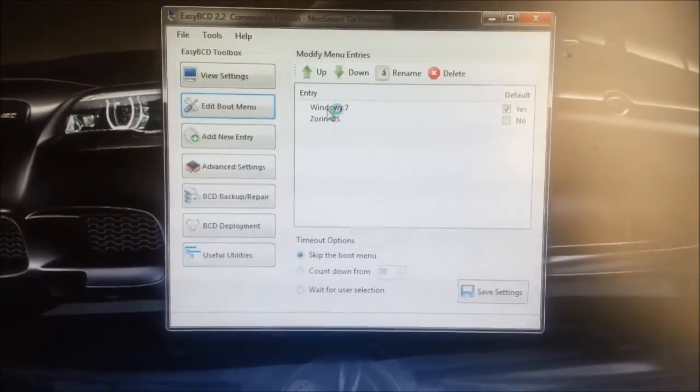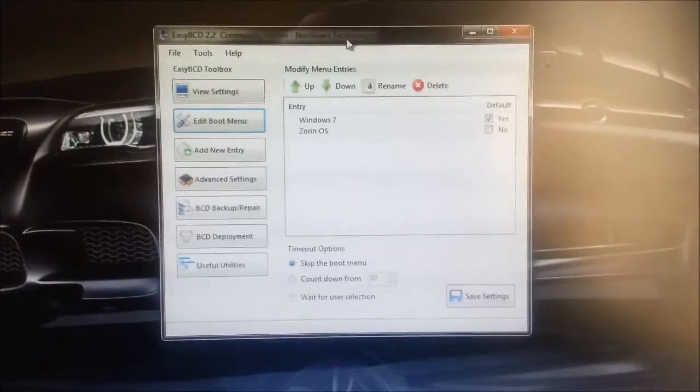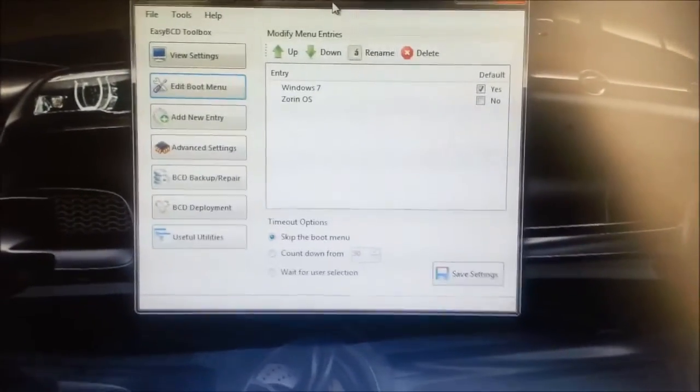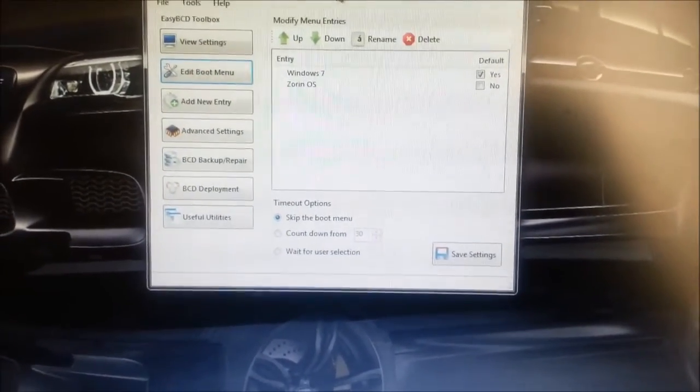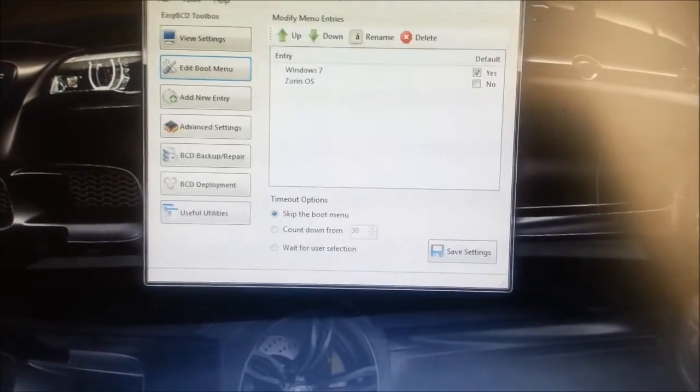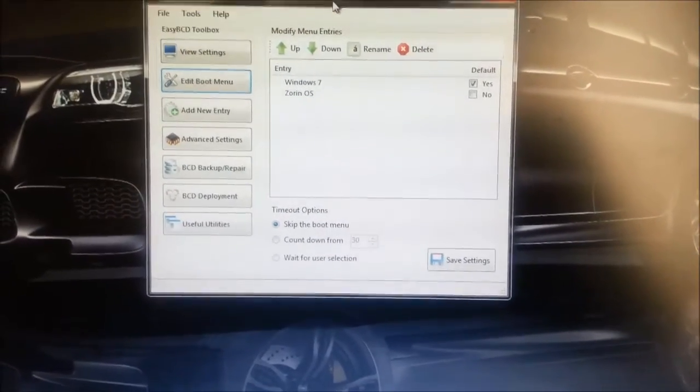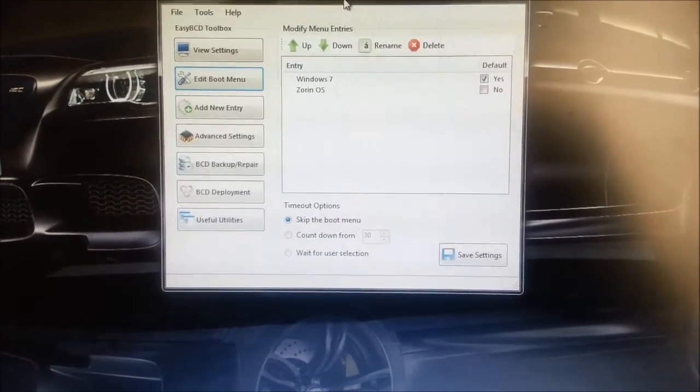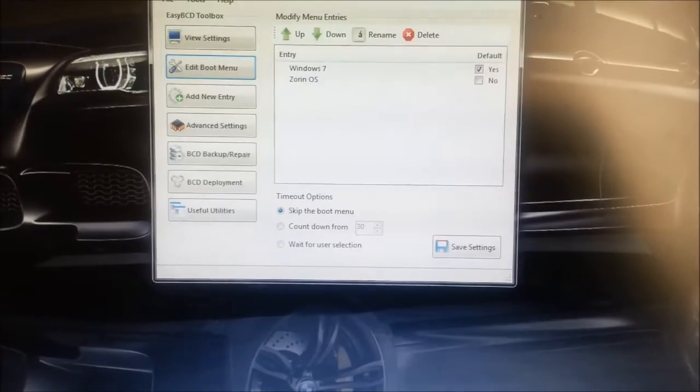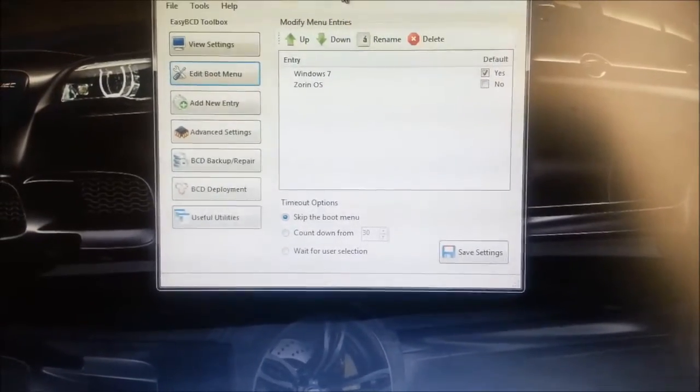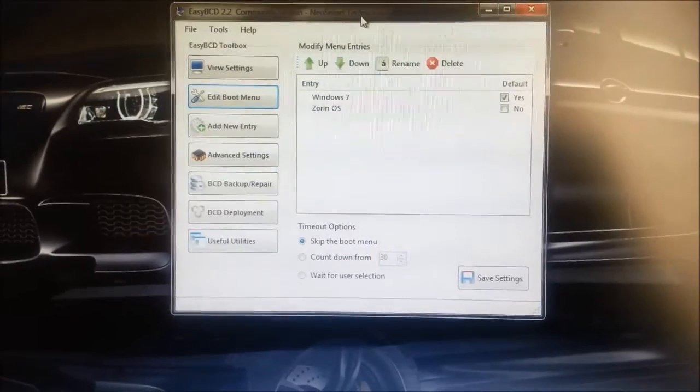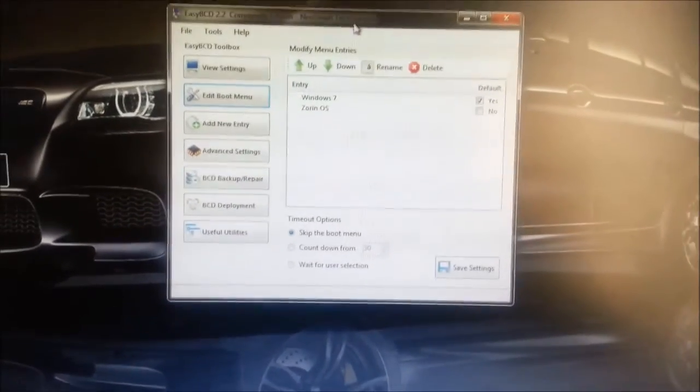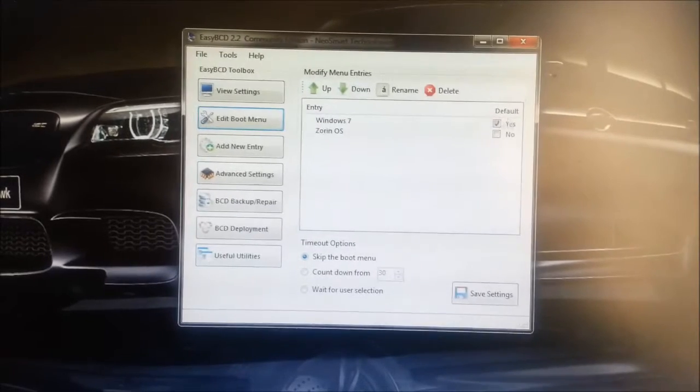And I think it's because when I installed Zorin on the EXT4 partition, when I rebooted the computer after the install, it didn't prompt me with a boot menu. So I had to use EasyBCD myself to manually add Zorin OS to the boot menu. So that's why it's still there.